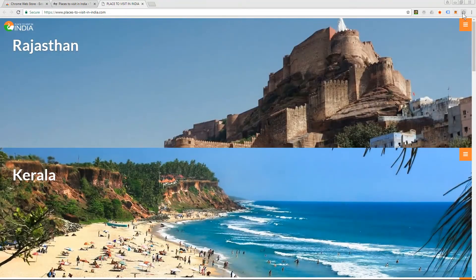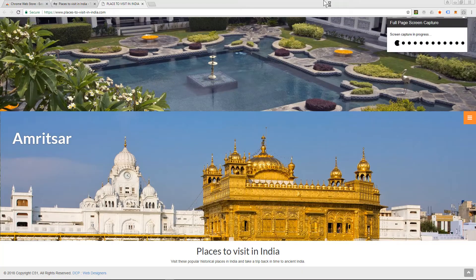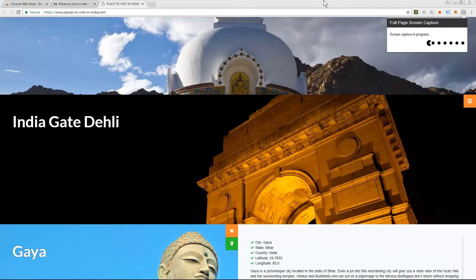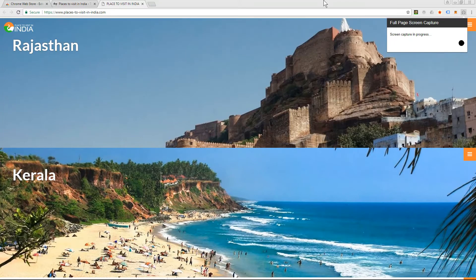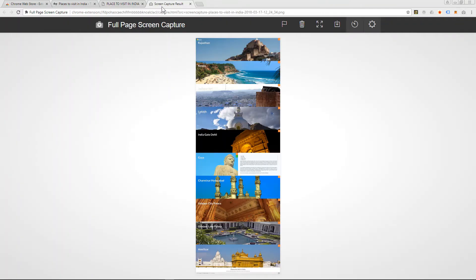Then we'll click the screen capture button right here. It's going to process the page and screen capture it, and once it's done it's going to open a new tab and show you the image.